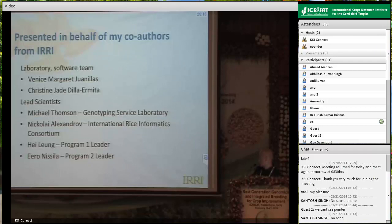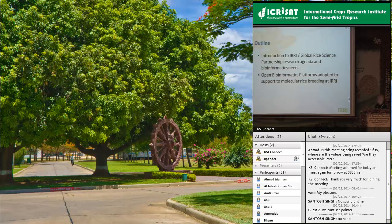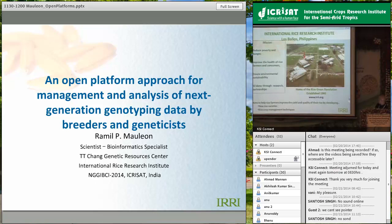We also have our two program leaders, Hay and Iron from IRRI2. The outline of my talk will cover IRRI's research agenda and its bioinformatics agenda, and the open bioinformatics platforms we adopted to support molecular rice breeding data analysis at IRRI.